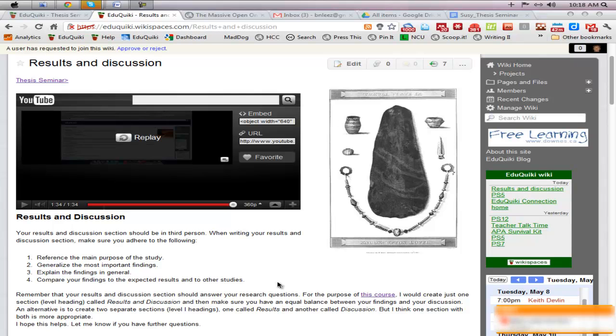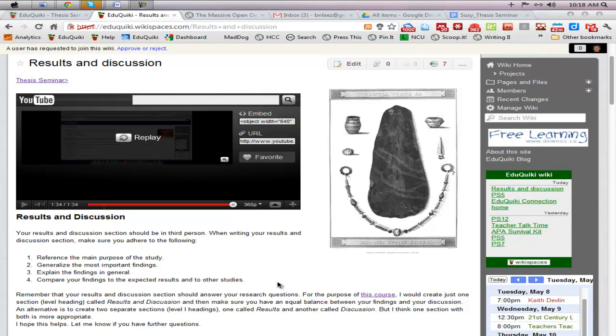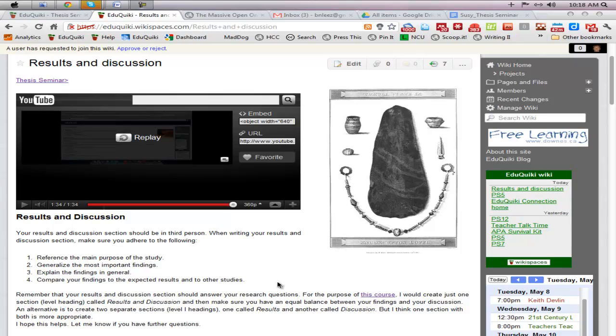When you begin developing your results and discussion section, there are basically two approaches that you can take. One is to try to incorporate into one paragraph some results or findings and your discussion about those findings. If you find that the topic, your claim or assertion in your topic sentence requires a lot of results, perhaps you have one paragraph that simply talks about results and then the next paragraph you discuss the findings or results in the prior paragraph.